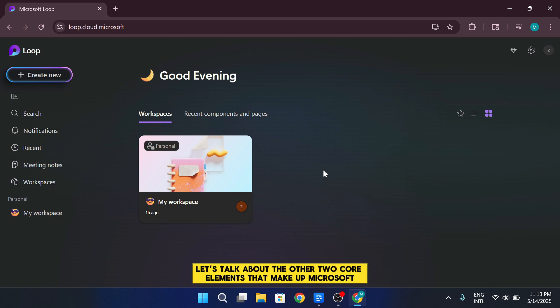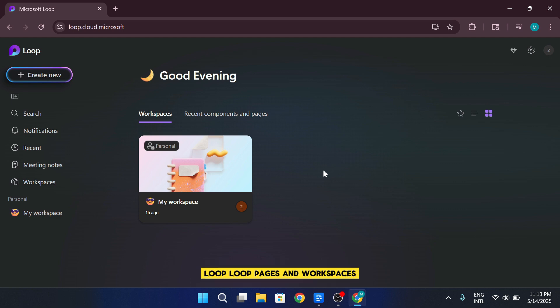Moving forward, let's talk about the other two core elements that make up Microsoft Loop, loop pages and workspaces.